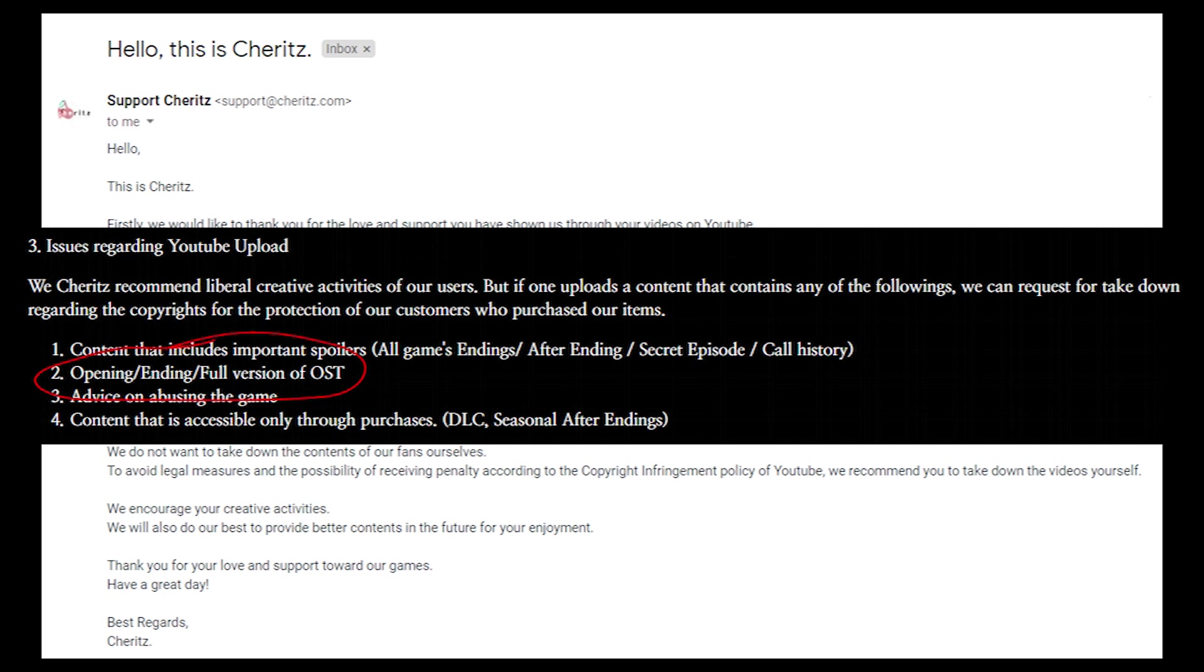Although they didn't tell me which specific ones have been violated, I'm going to assume that from the list that they sent me and the one that's posted on their website, it's the one that says no full OP, ED, or OSTs can be posted on YouTube.